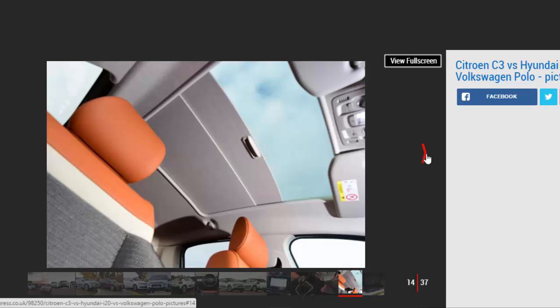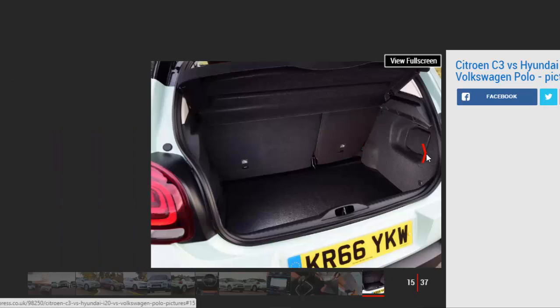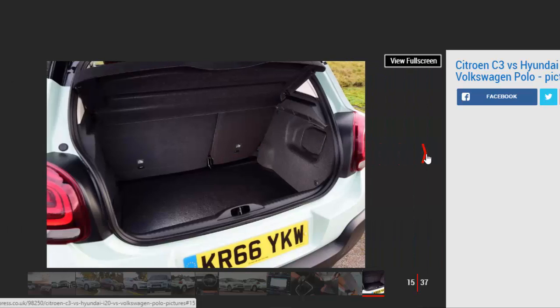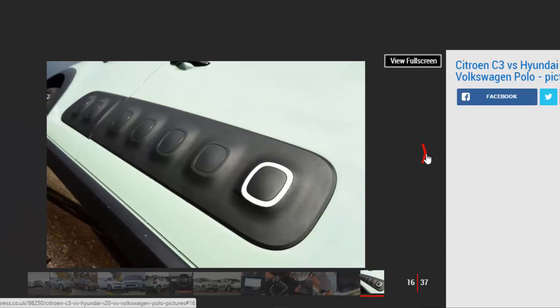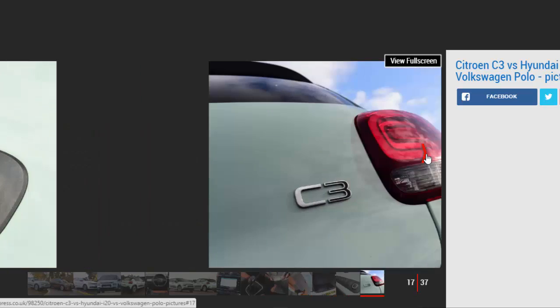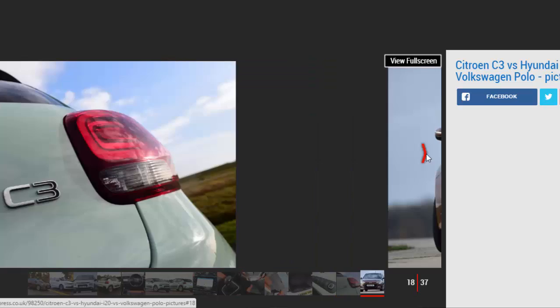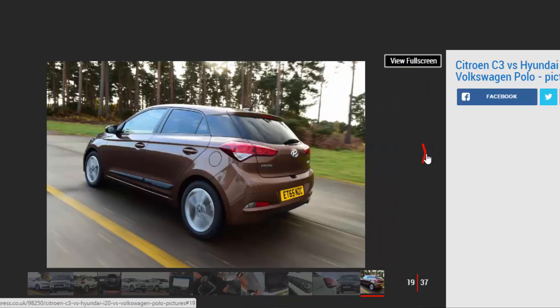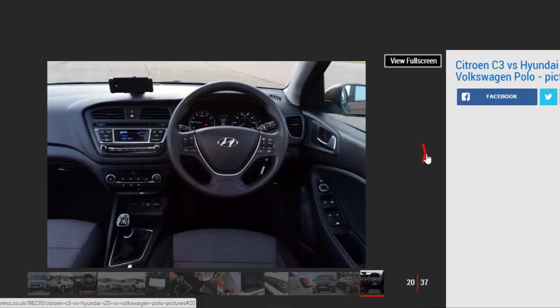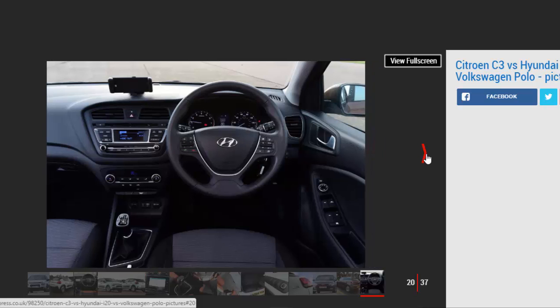The brand has applied much of the same styling and engineering that made the C4 Cactus such a success, so in this sector full of talented rivals, the C3 certainly has individuality on its side.